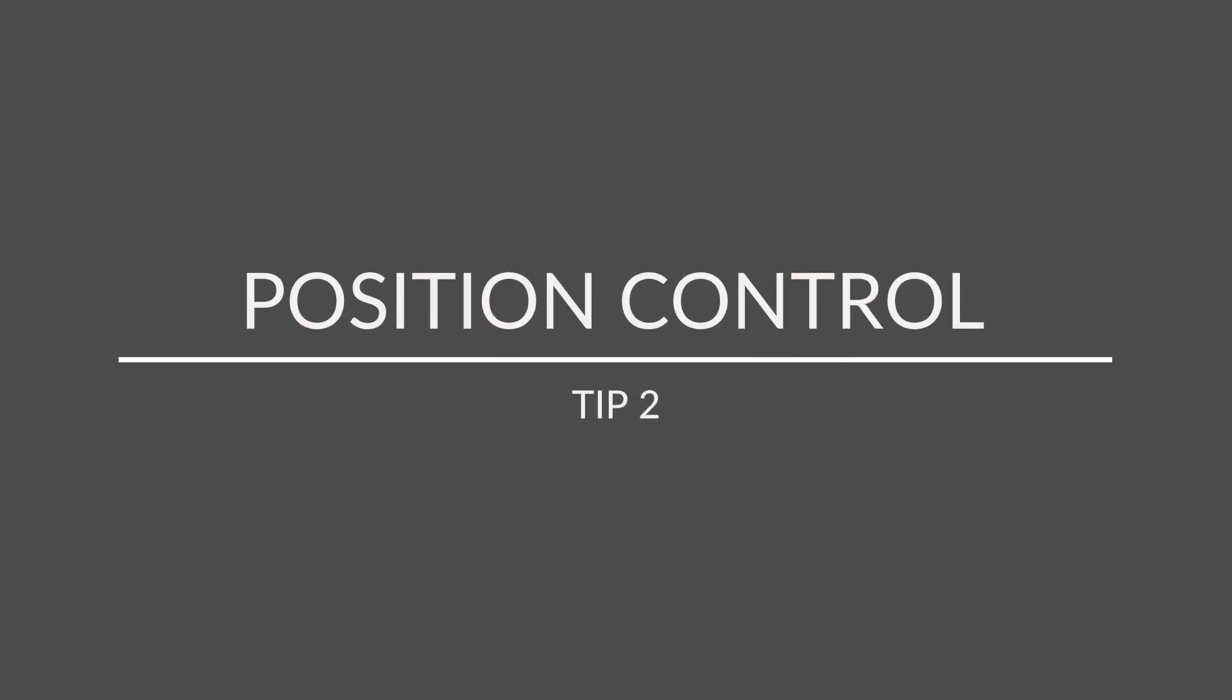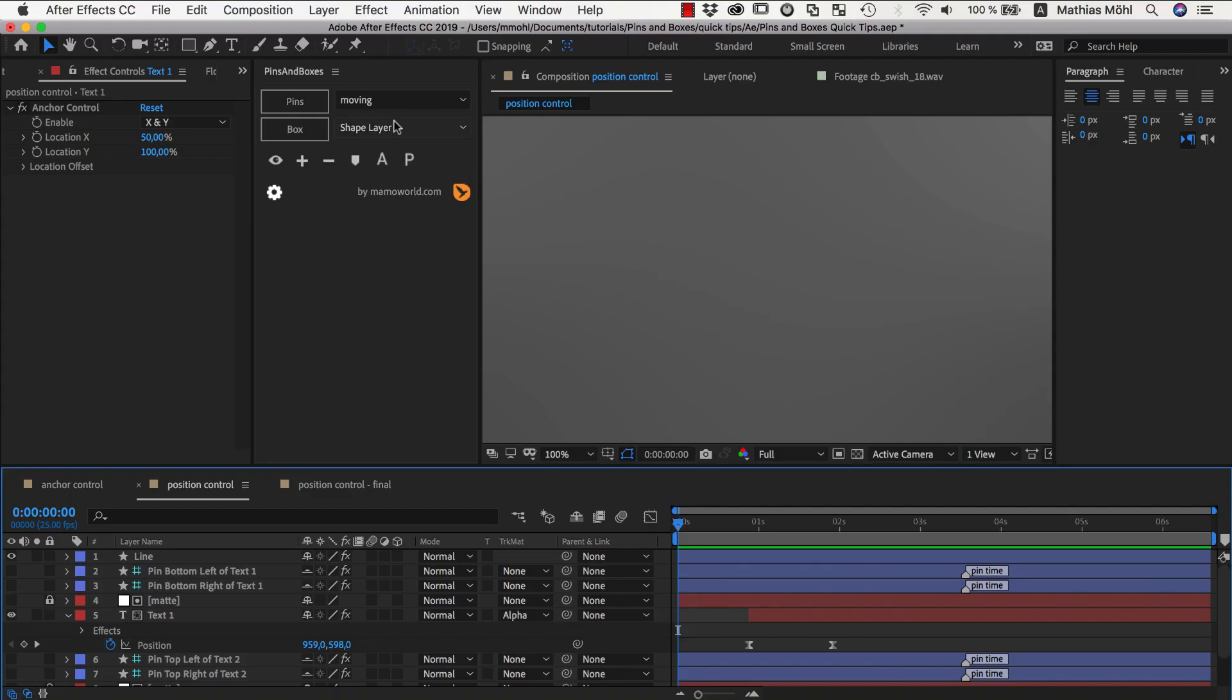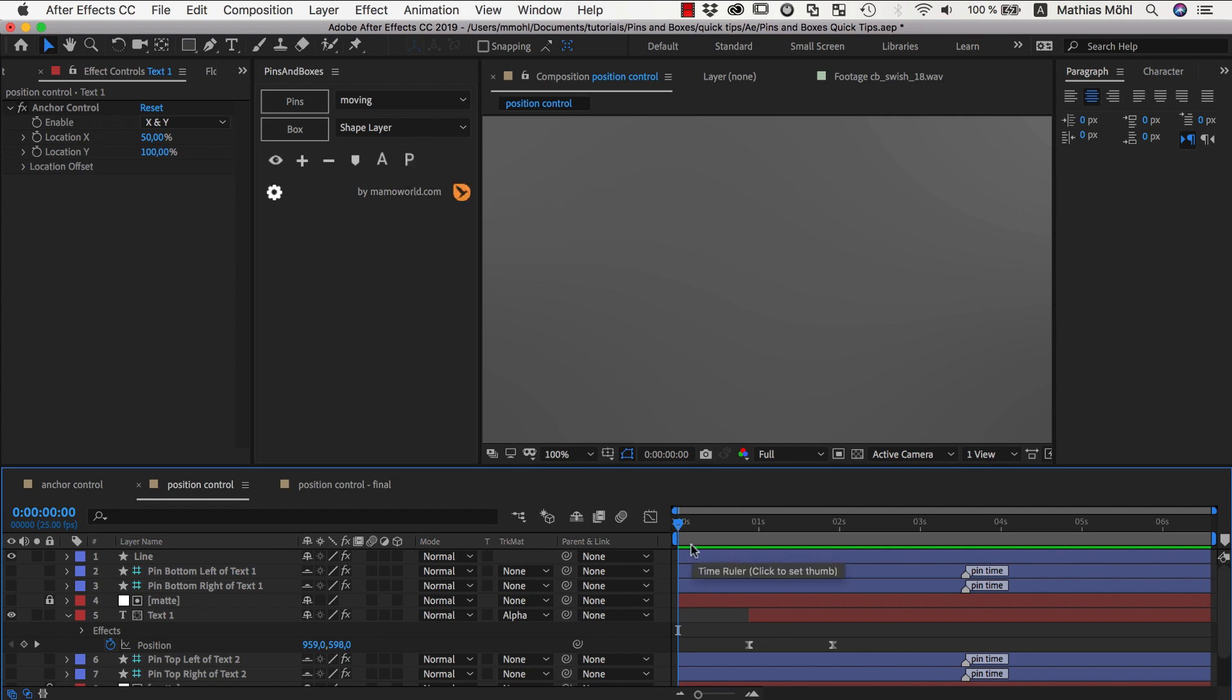Hello and welcome to this After Effects tutorial for marmoworld.com. My name is Matthias Möhl and today I want to show you how the position controls of pins and boxes are working, which are hiding behind this icon here.